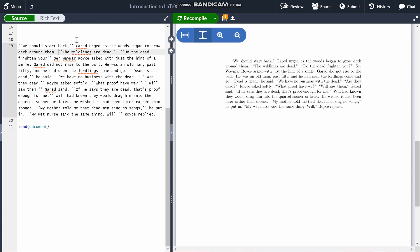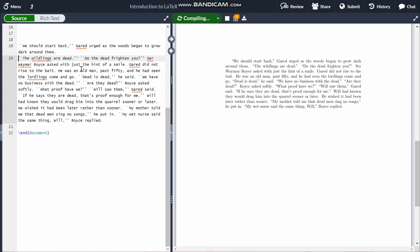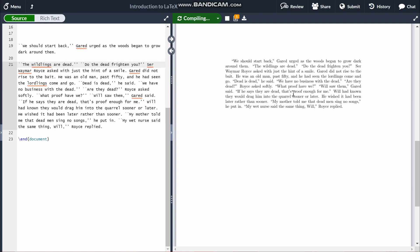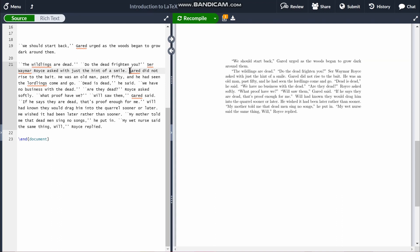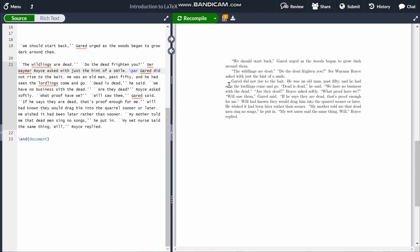Say you want to start a new paragraph — you want to bring something to the next line with an indent. You might think that you just start on the next line, but if I recompile, you'll notice that this makes no difference at all. There are two ways to start a new paragraph. One way is to skip a line in the code. You can also type the command \par, and that'll bring the next bit of text onto a new paragraph.